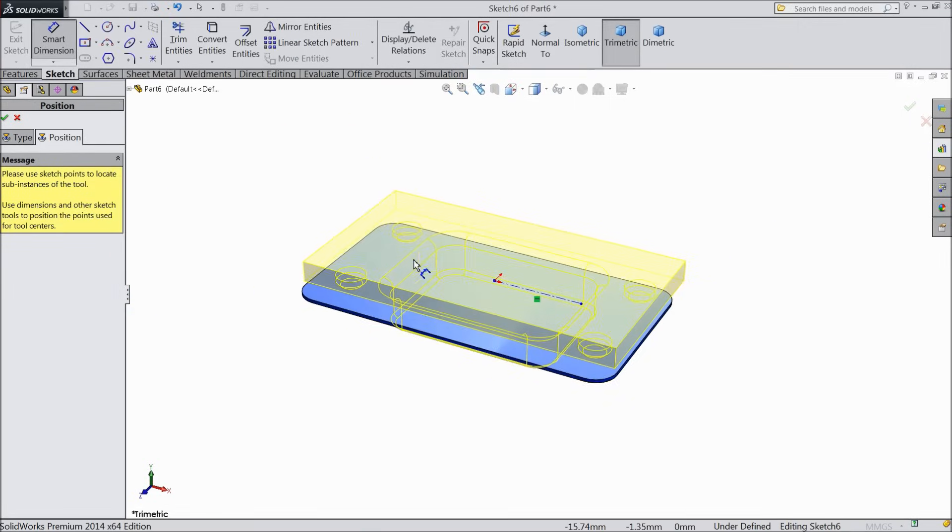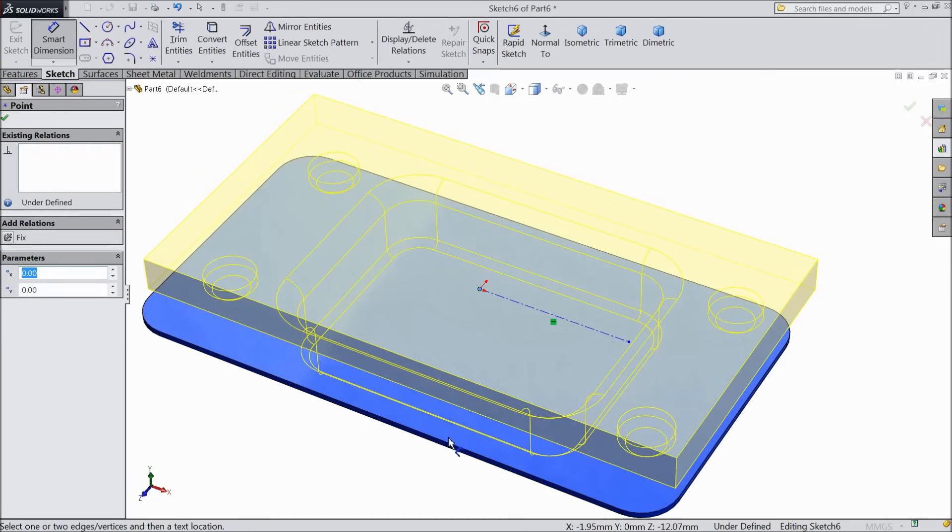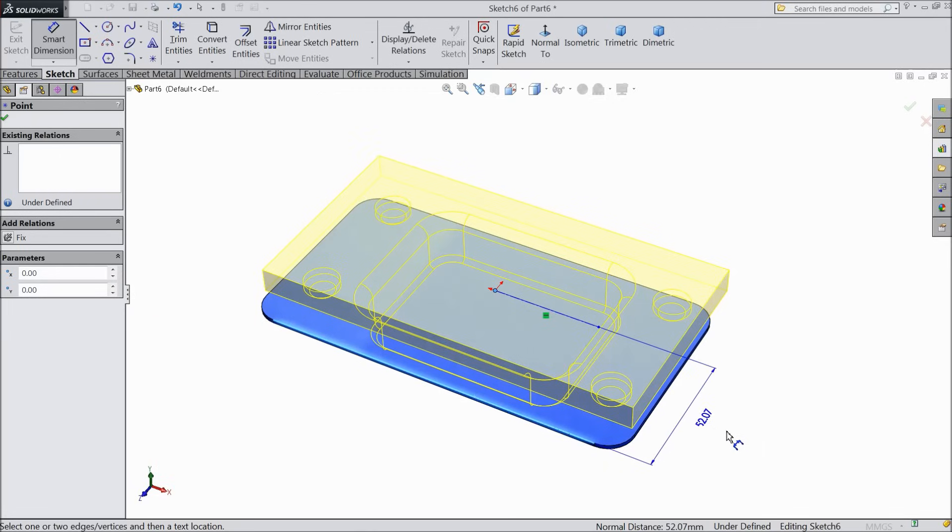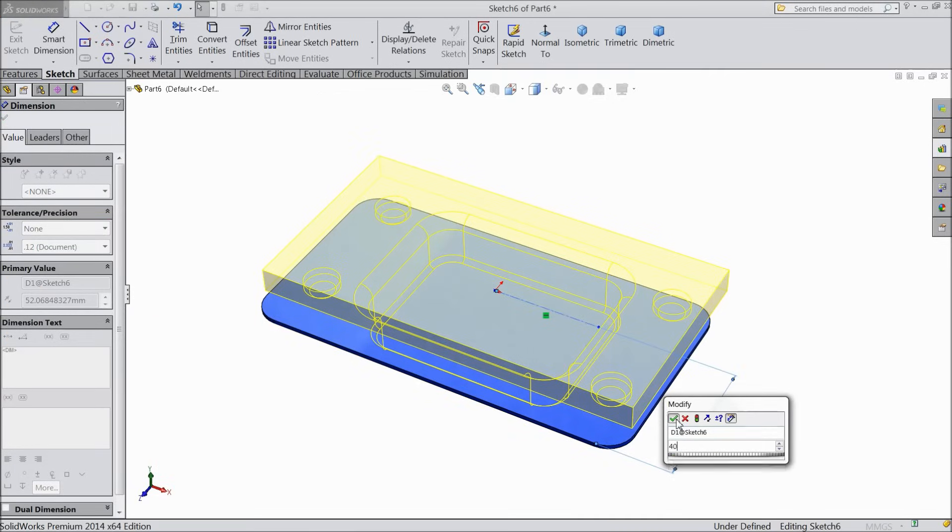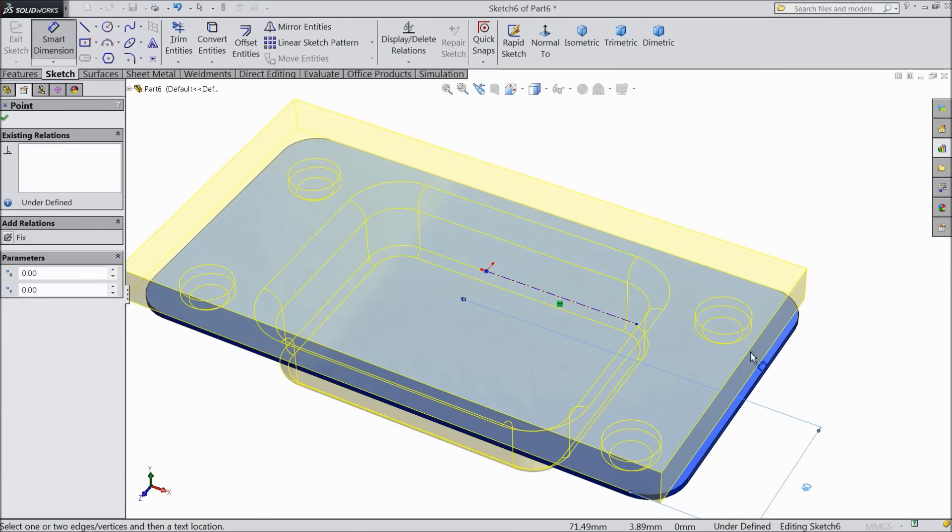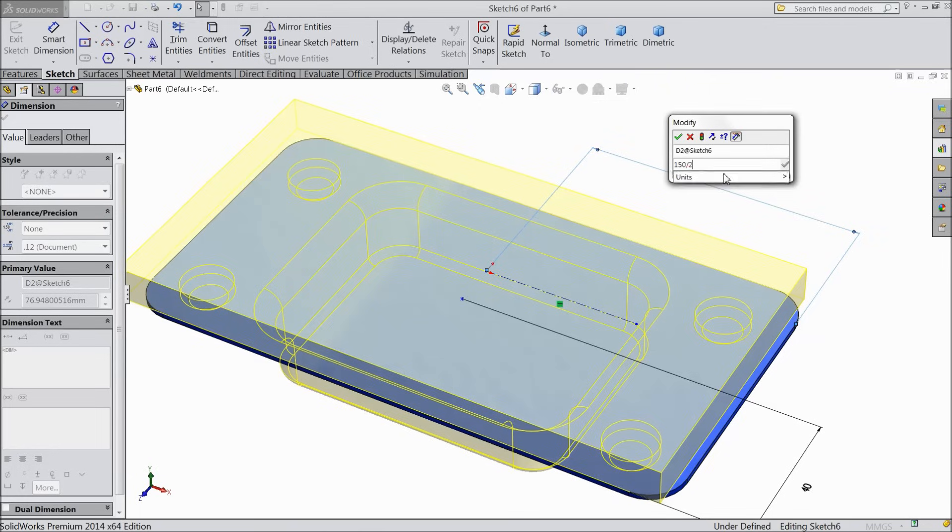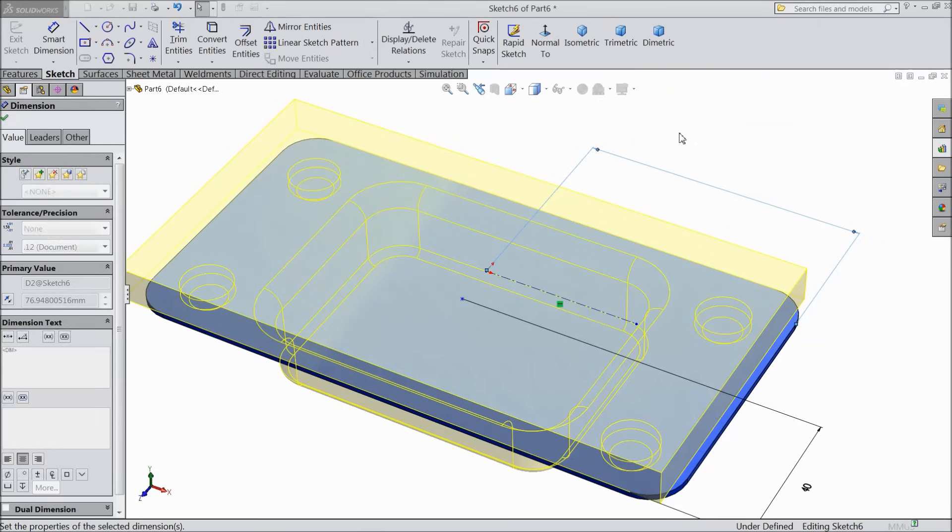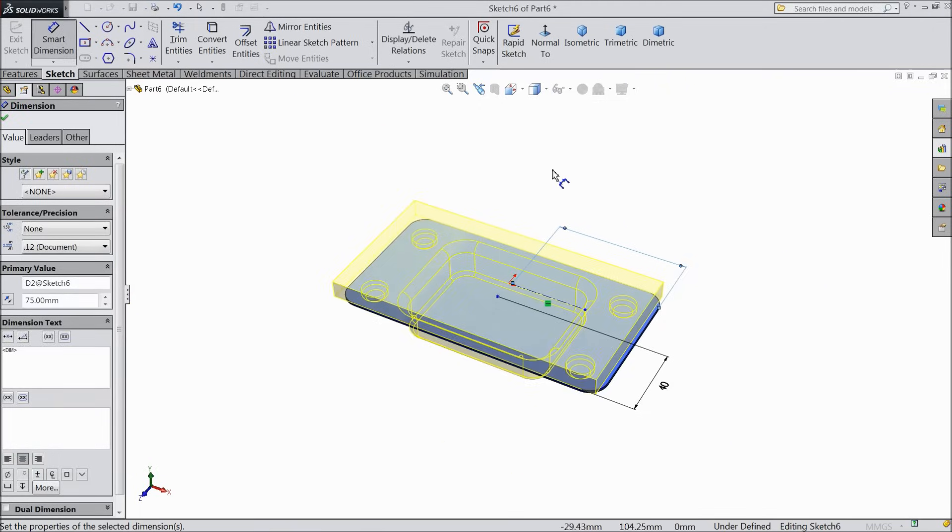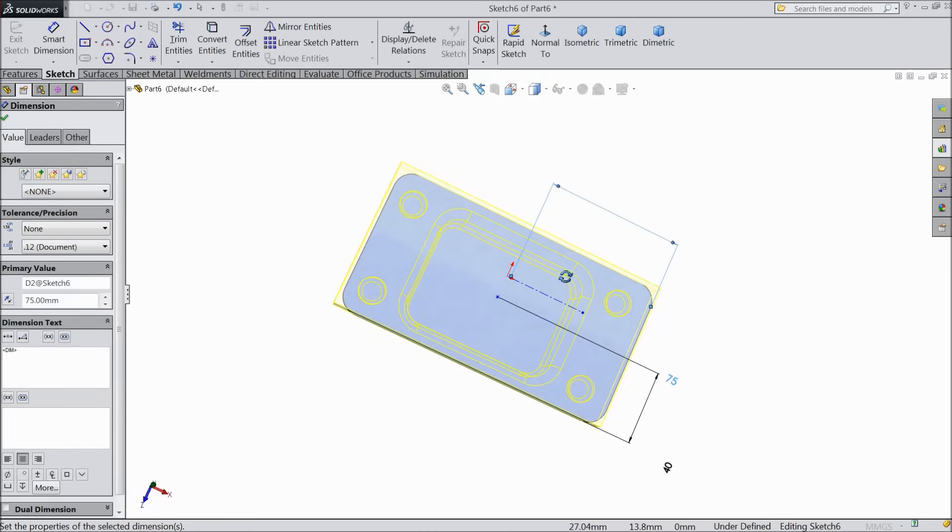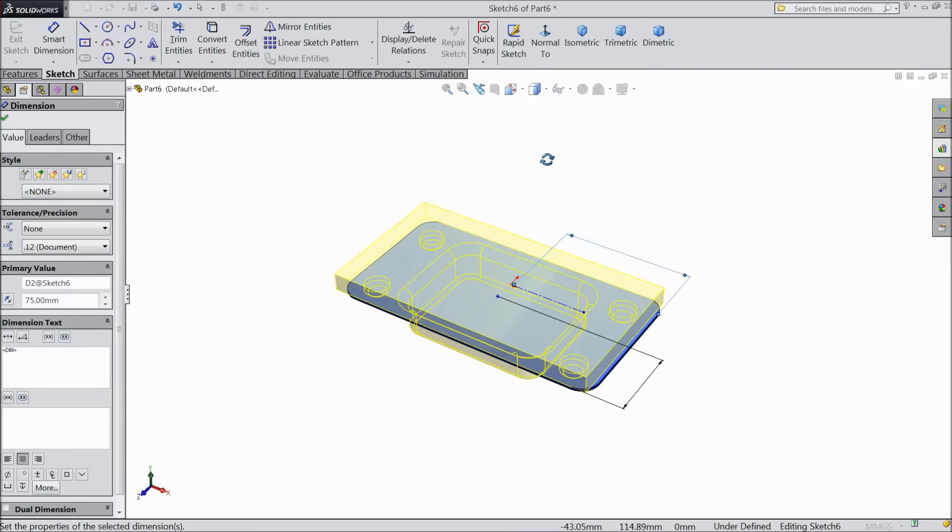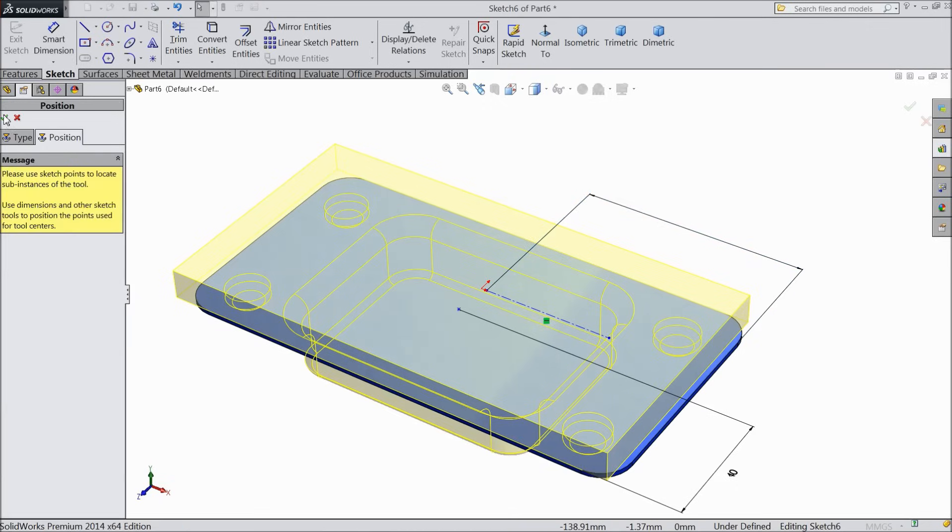Select smart dimension. Now assign distance from origin to this point. Select 40 mm, 75 mm. Now the same as from origin to this height. Select 150 divide by 2, 75 mm. Now this is in position. Select ok. Select ok.